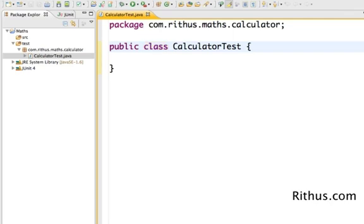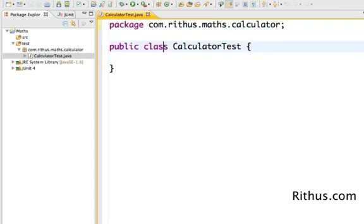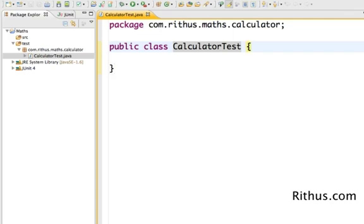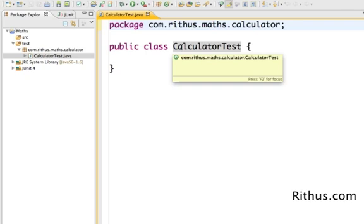A class, as we discussed earlier, represents a concept called calculator here. Eclipse highlights the keywords usually in red color. So you would see what's in red color here are Java keywords. Public space class space CalculatorTest. CalculatorTest is the name of the class and the entire content of the class is between an open brace and a closed brace.